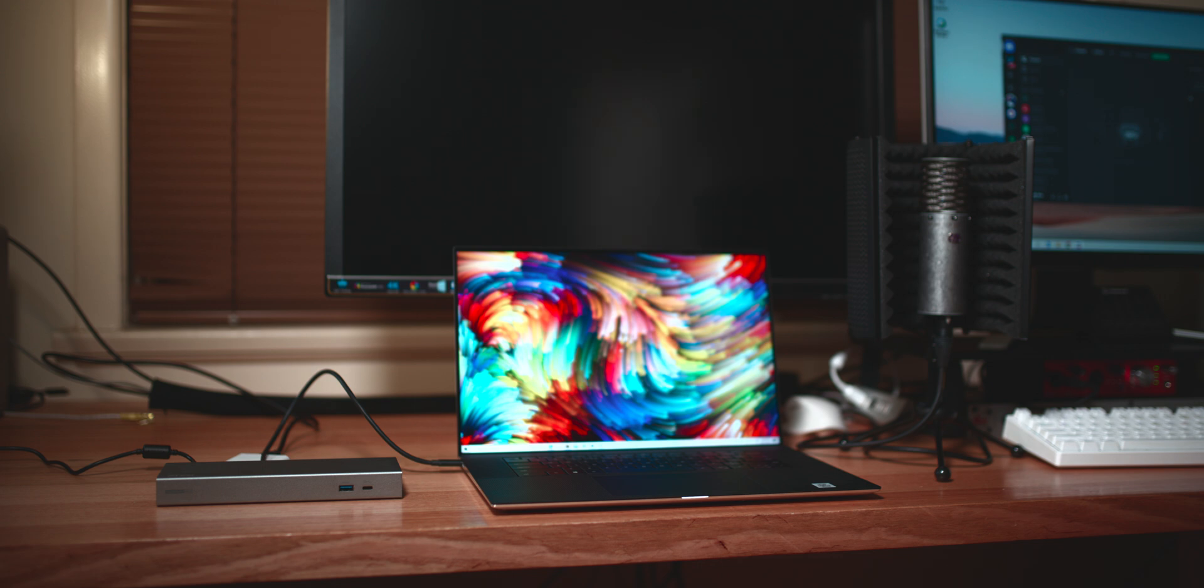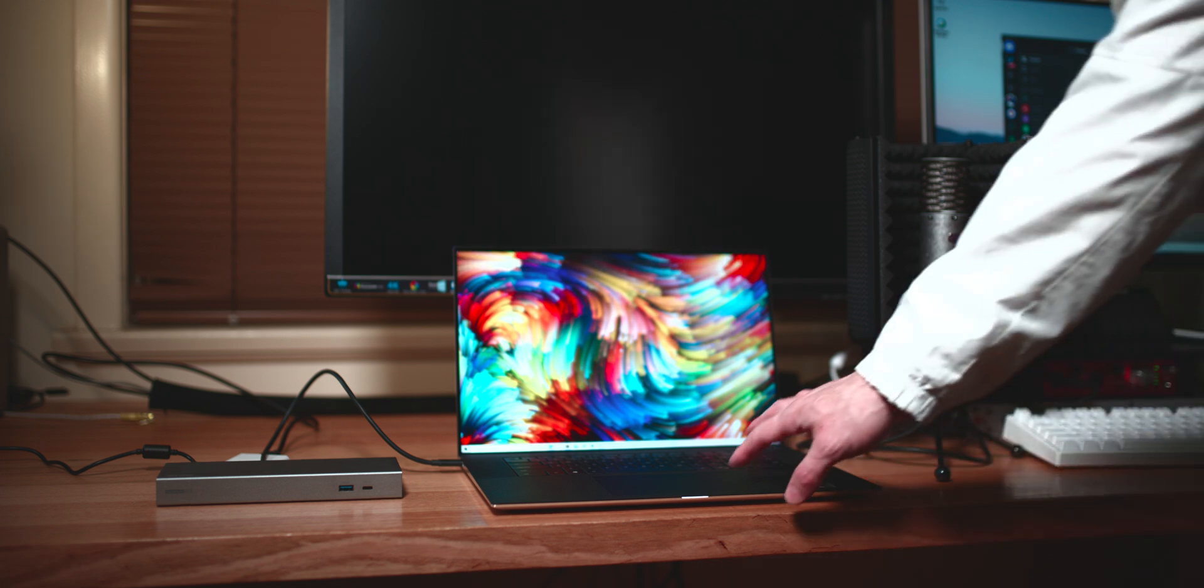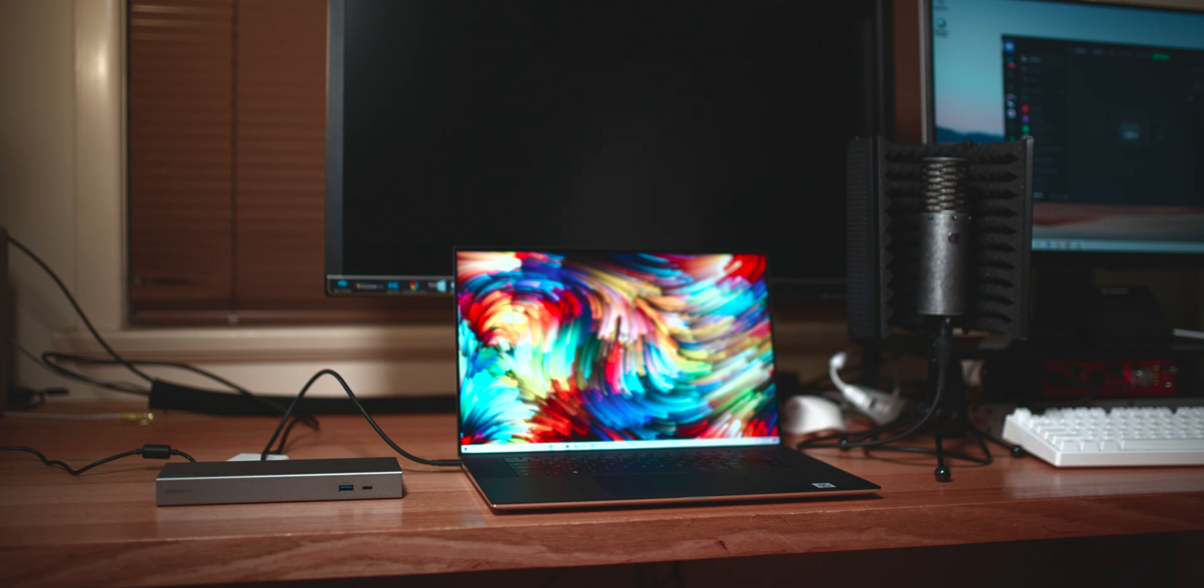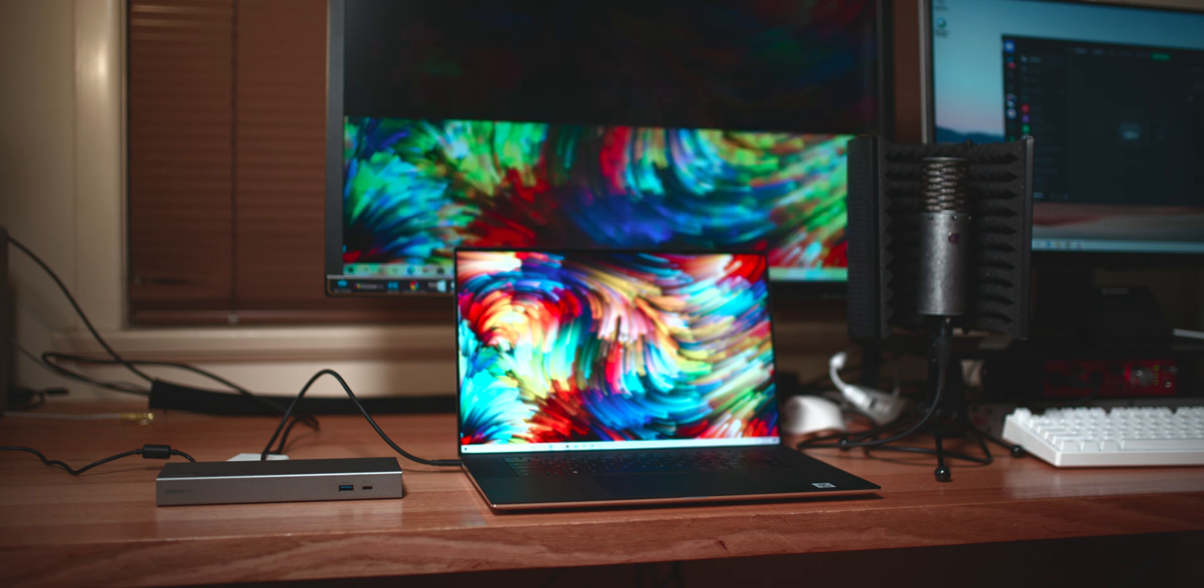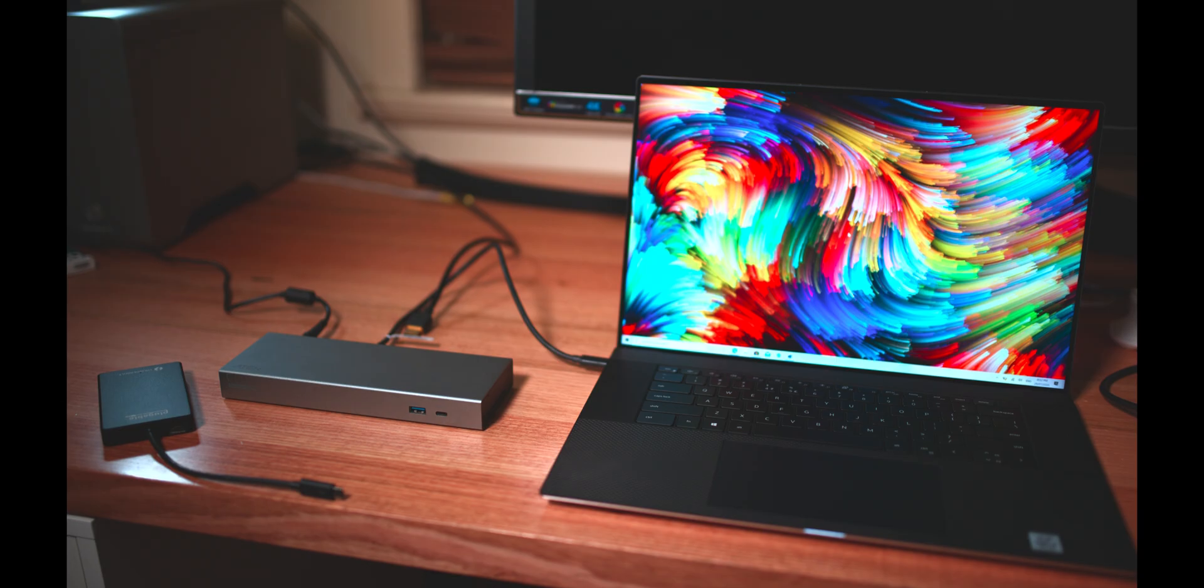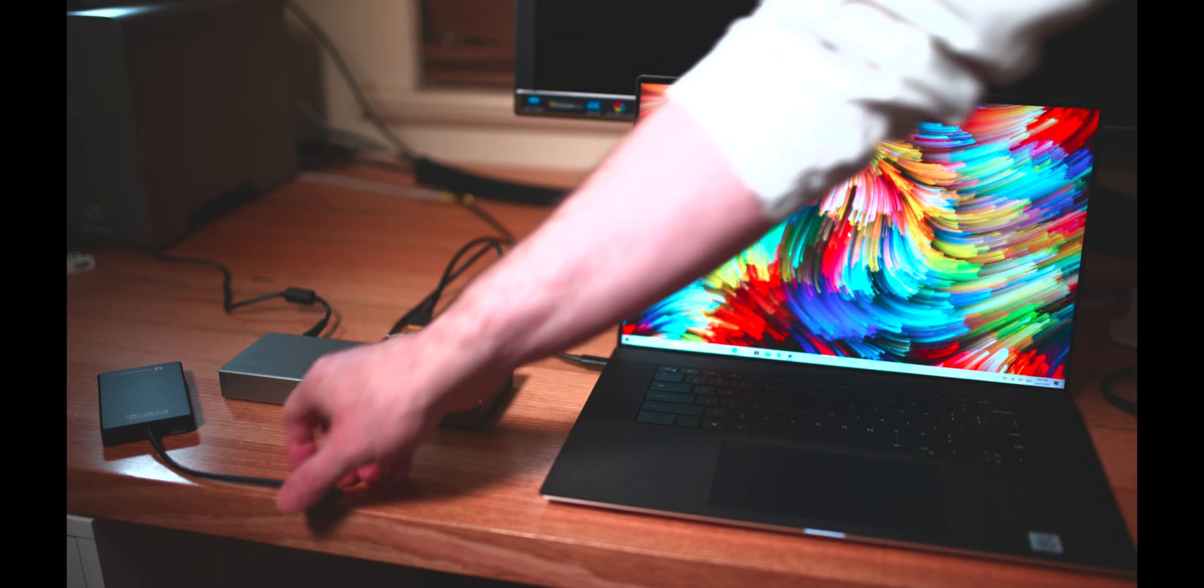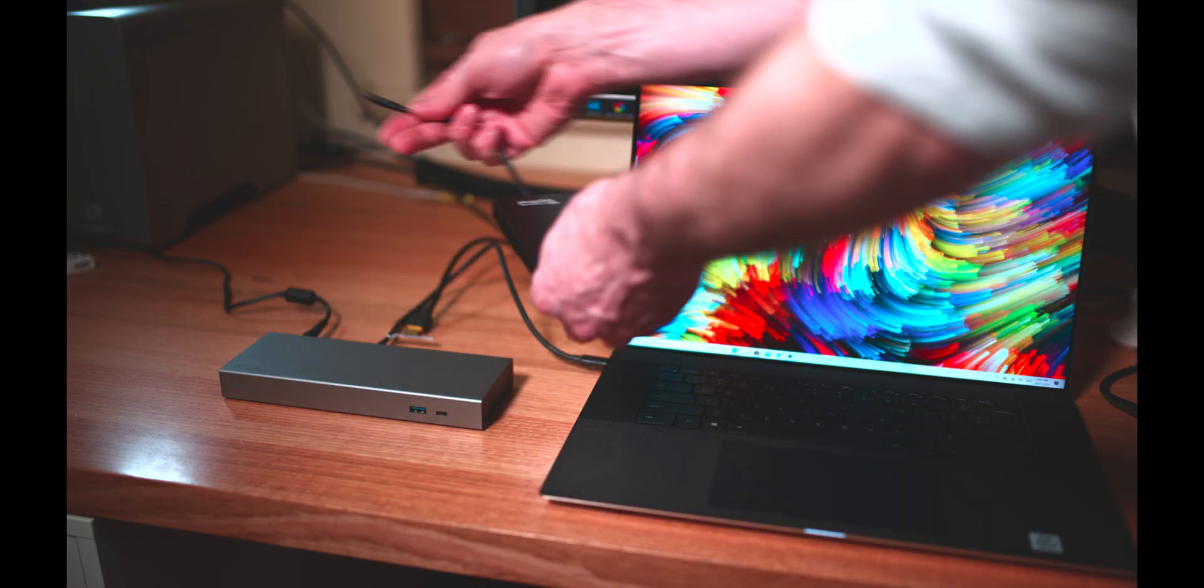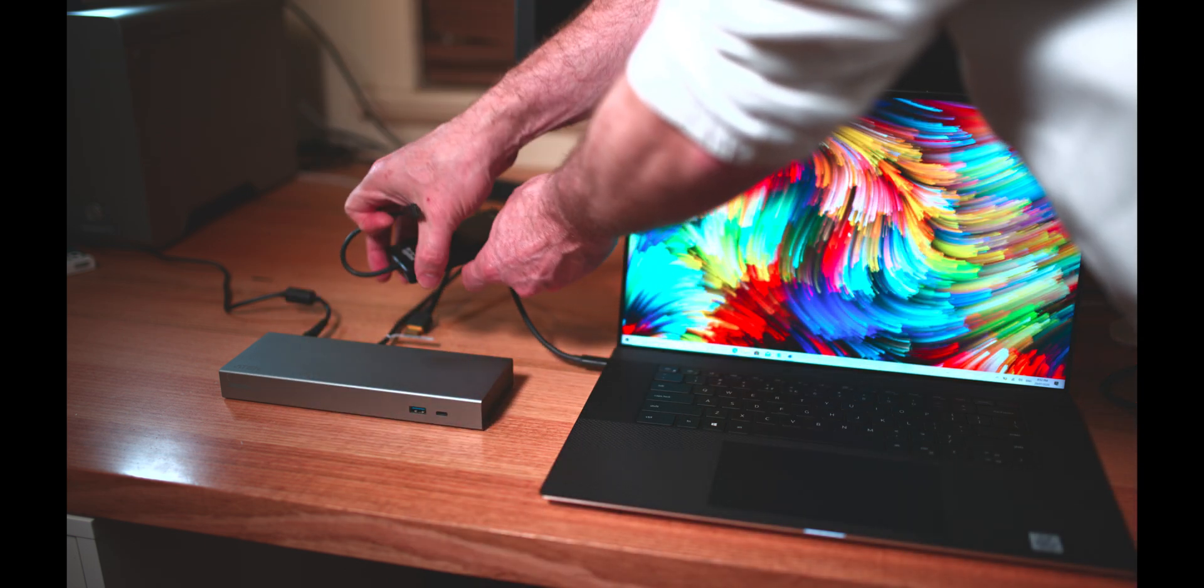But yeah, it's good. Works on all those monitors, no problem. You can go up to 5K, of course. Now I did plug in a Thunderbolt 3 SSD as well. I was getting fast read speeds, and the write speeds were a little bit less than usual.